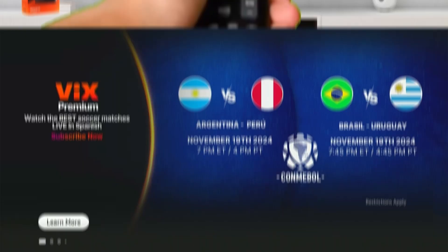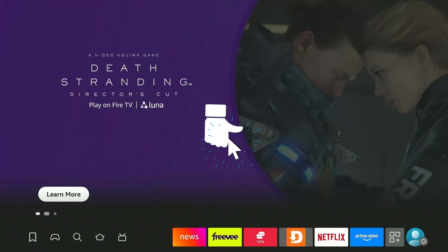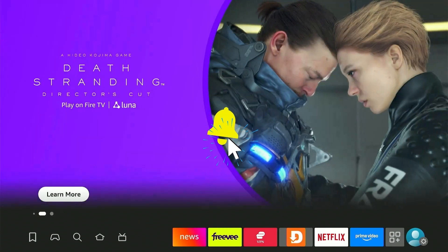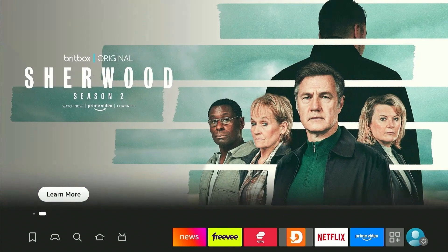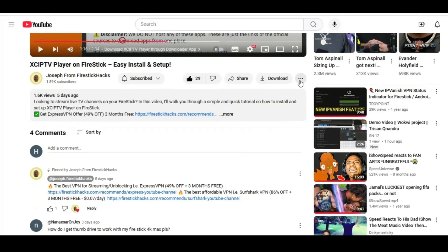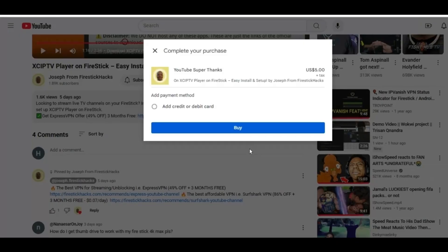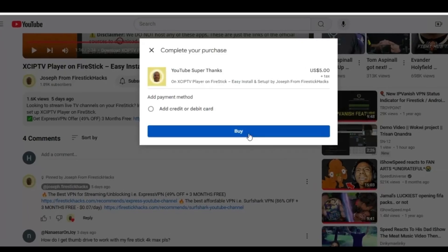But before moving forward, smash the subscribe button, like the video, and press the bell icon. Also consider supporting the channel by hitting the super thanks button right below. It helps me keep this channel growing and continue to bring you all the content you love.